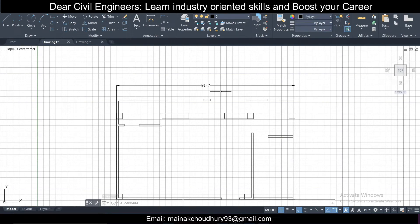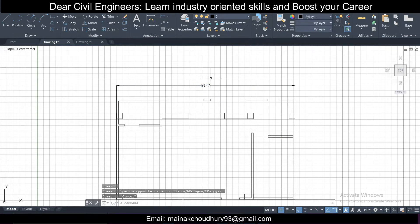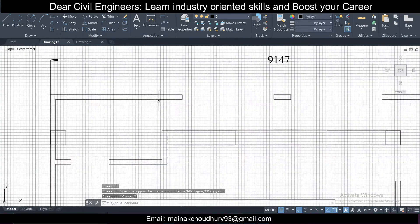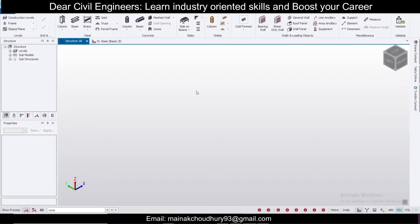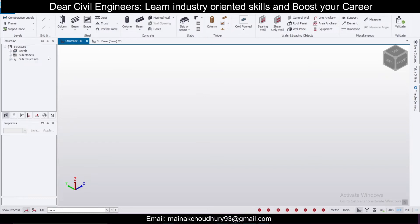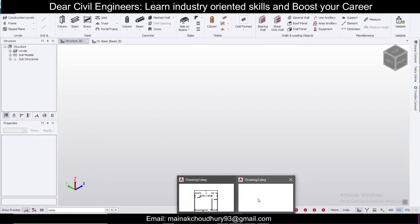Hey guys, this is Mynac Civil Pro and today I am going to show you how to import a file from AutoCAD to Tekla. Many of you have doubts on how to import and what are the things involved in importing any CAD file to Tekla's Structural Designer.